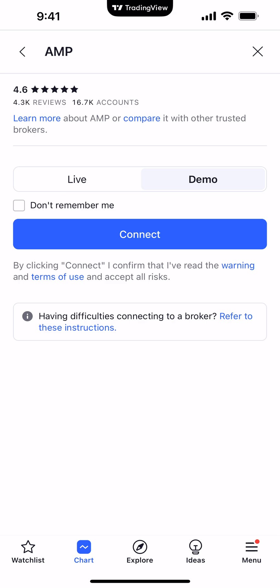A very common issue we see at the A&P Futures Help Desk is customers trying to use their Live A&P CQG credentials to connect to the demo server — unfortunately it's not going to work. The Live CQG credentials created for TradingView are only specific to connecting to the Live connection with real money. That means Live connections only, Live accounts, Live trading only. It's not going to work if you try to connect to the demo account.